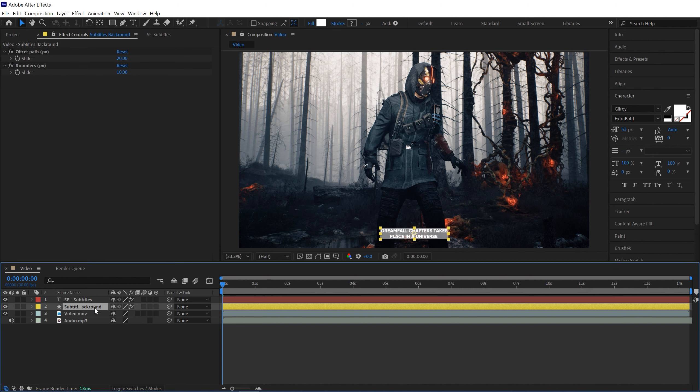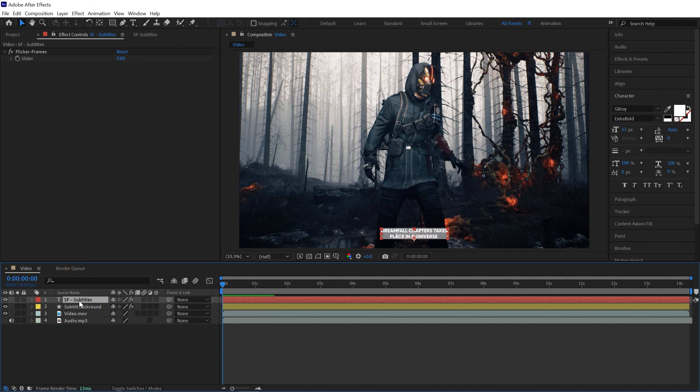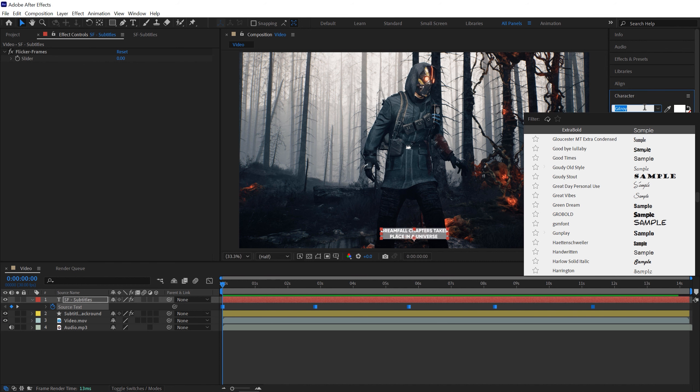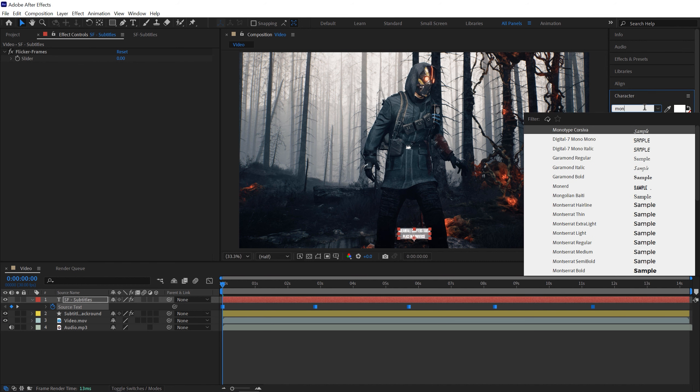Just hit U in the subtitle layer and here we have the source text. Just select your source text, now you can change font and color to anything that you like.